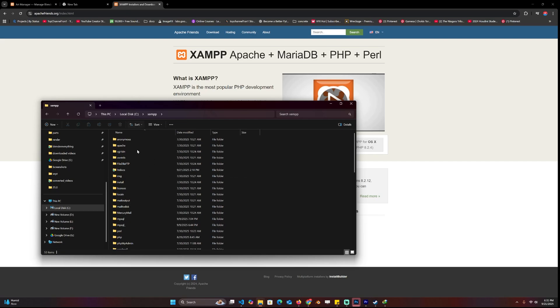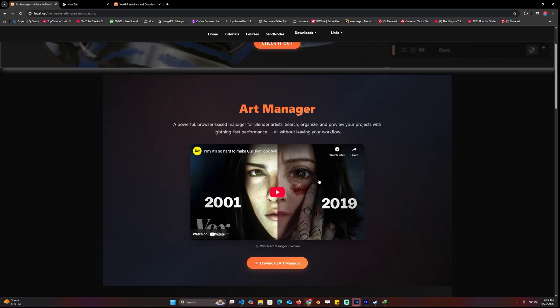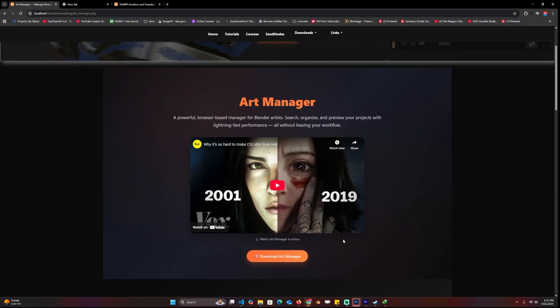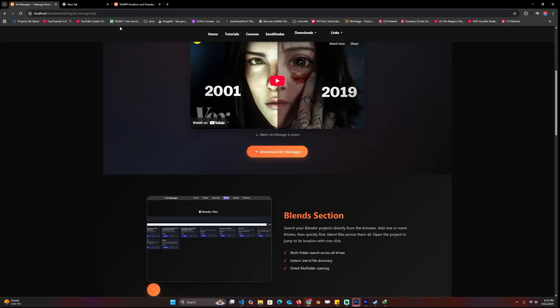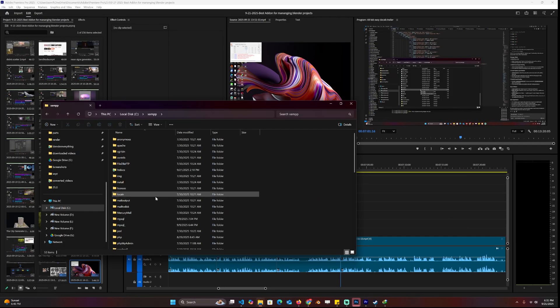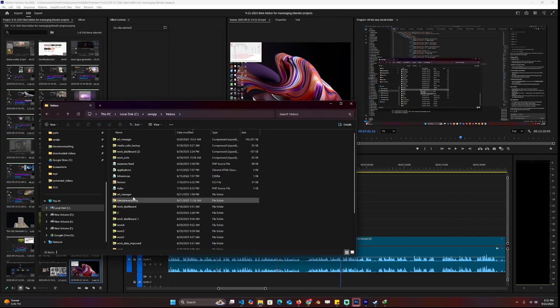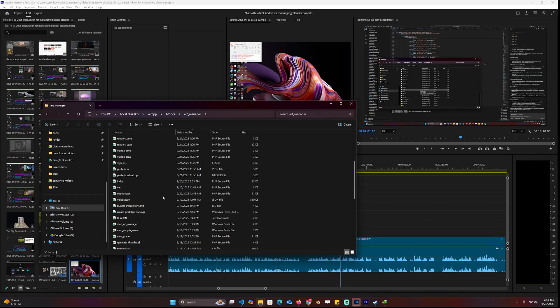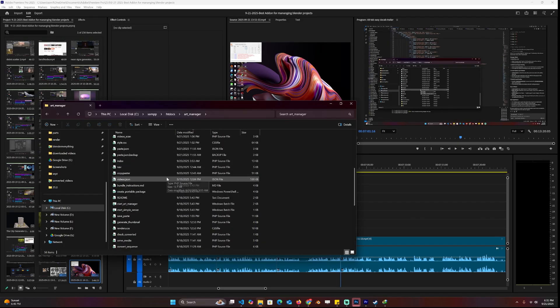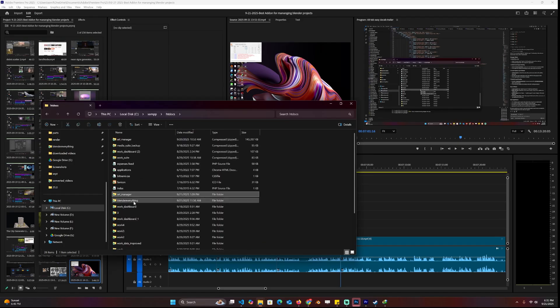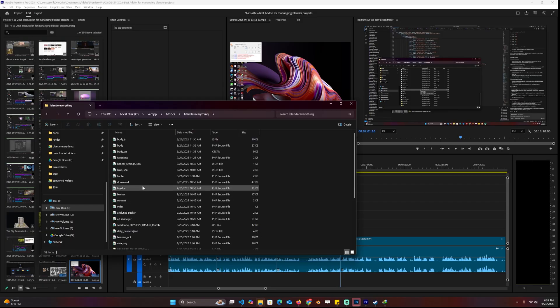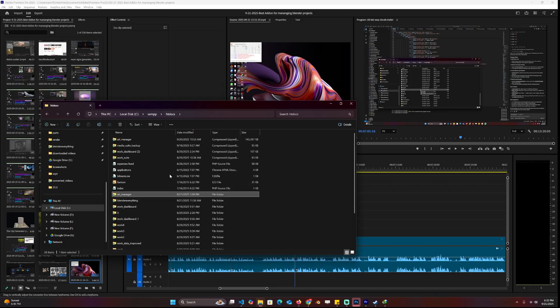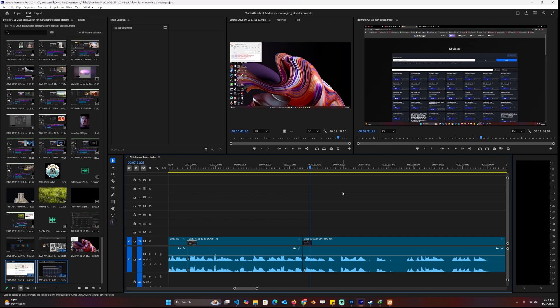When you go to the XAMPP folder, you're going to copy the project, which is art manager, from the website blendereverything.com, download it there, and then paste the zip file in XAMPP and the htdocs. Extract it so that all the files are all here. These are the files necessary for the project to run.